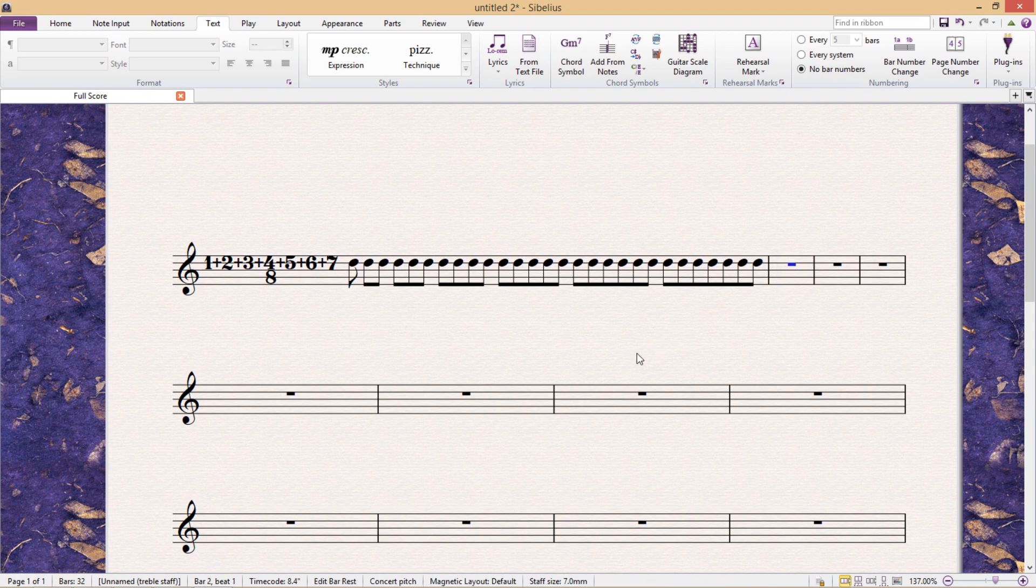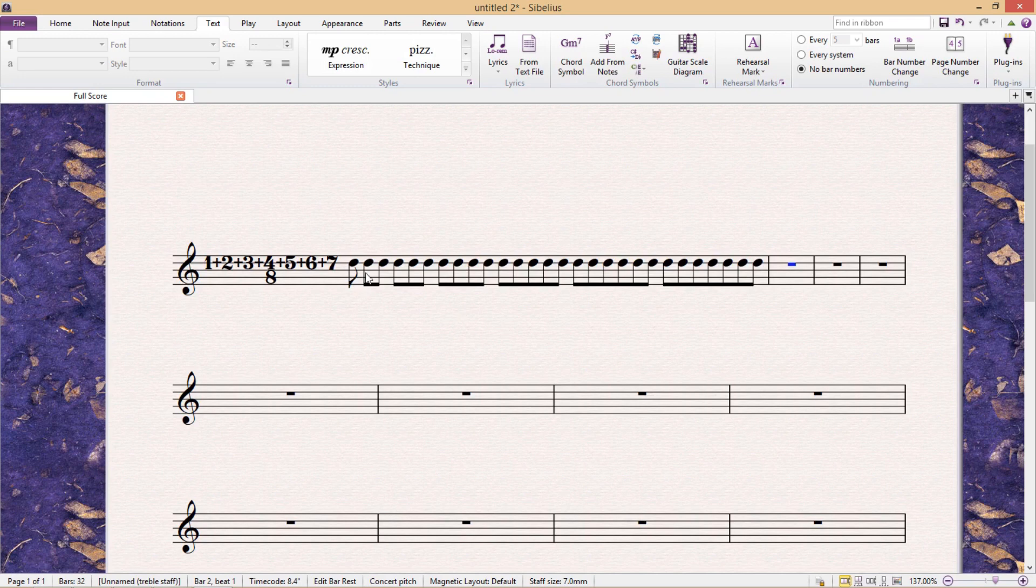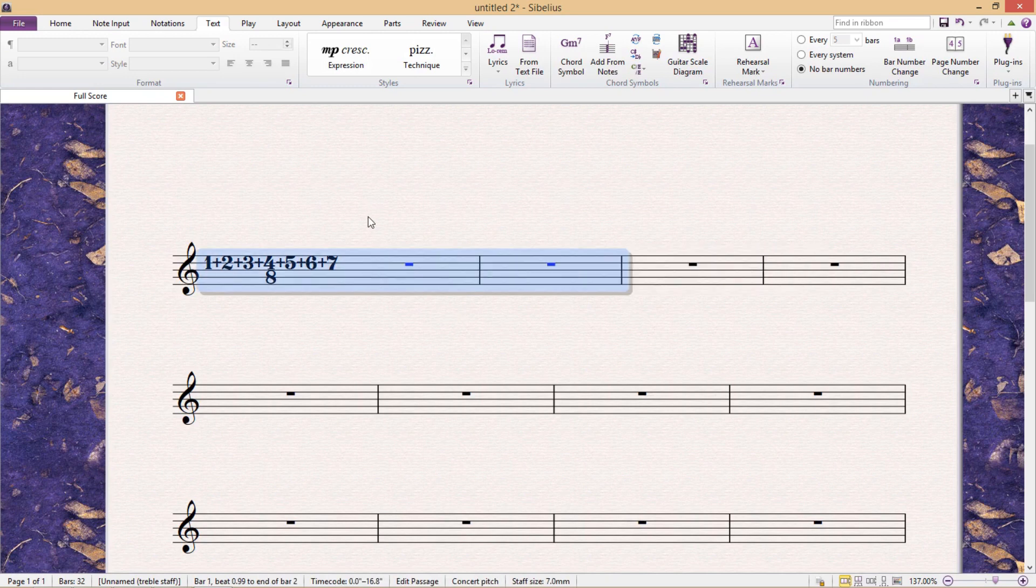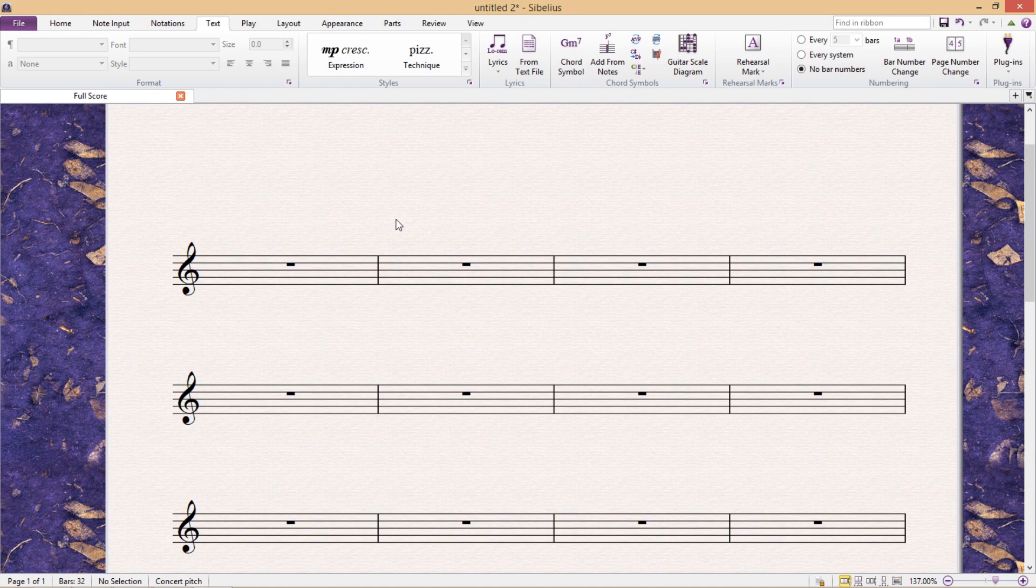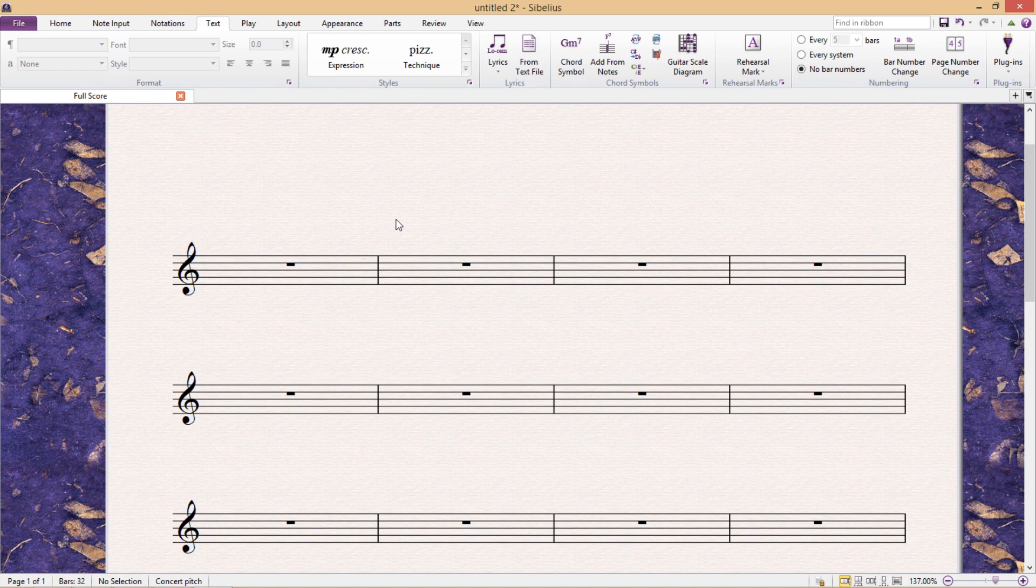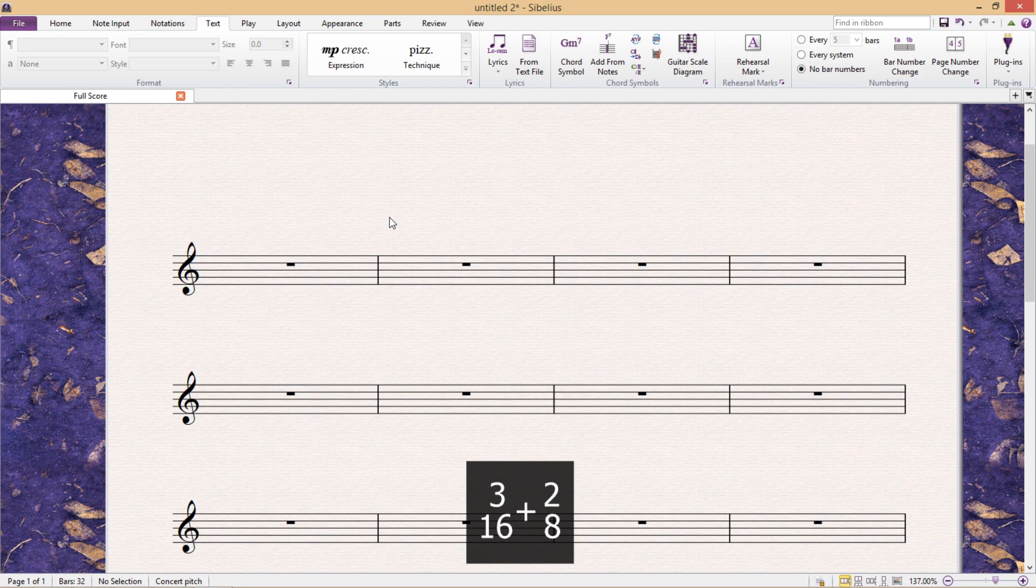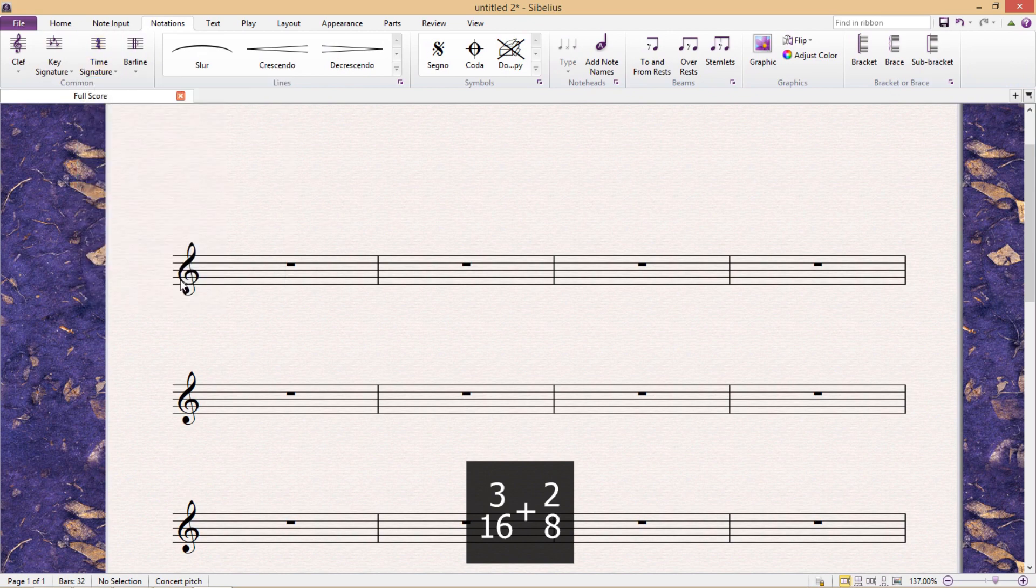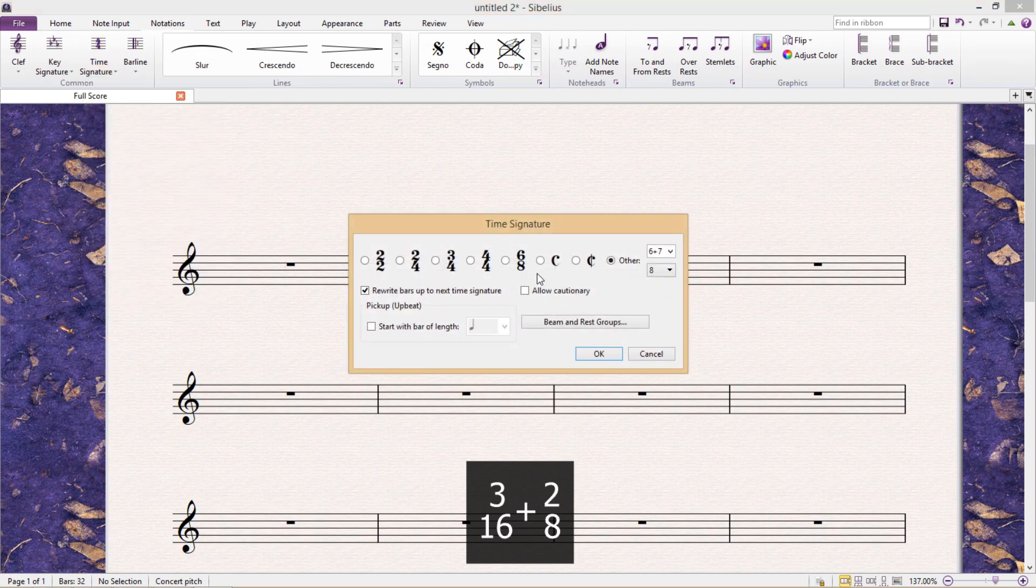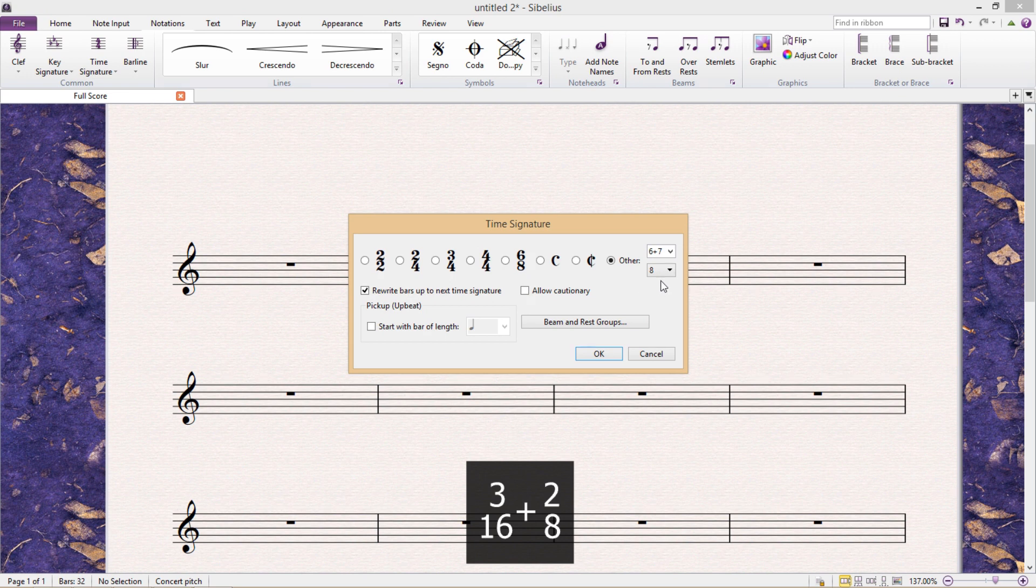Sometimes however, we'll require even more complicated time signatures than this. And unfortunately, in these particular cases, we're going to have to start faking things. For example, in some very rare circumstances, we will require a double denominator. Let's say 3 over 16 plus 2 over 8. Now first of all, the program can't do this. So we're first going to have to work out a time signature that contains the same number of beats as our composite time signature would.